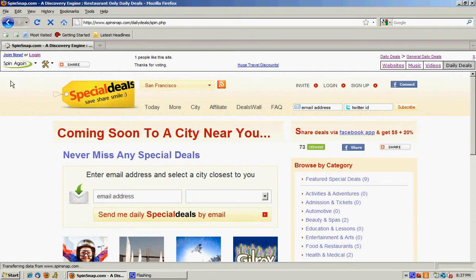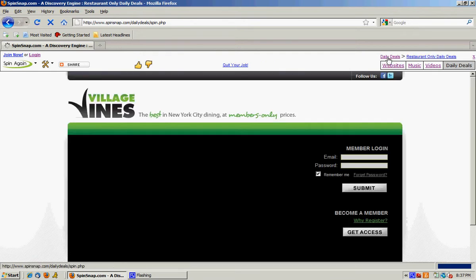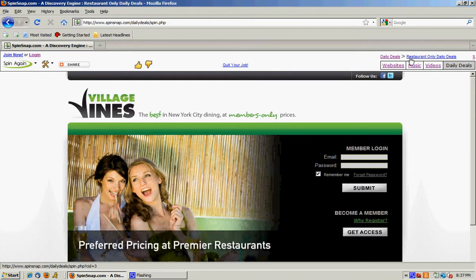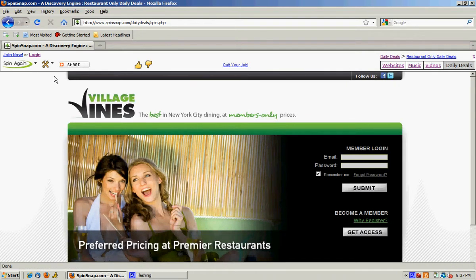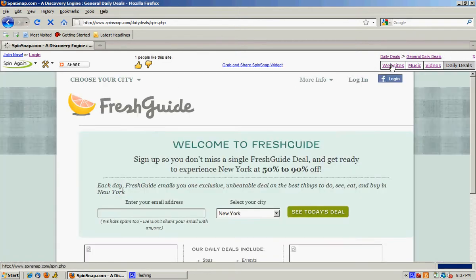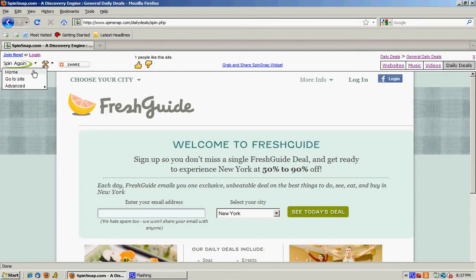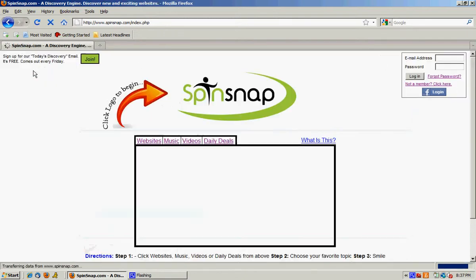And we'll click spin again one more time. Now we're in daily deals, restaurant only daily deals and let's give it one more spin. Daily deals, general daily deals. Let's go back to the homepage for a minute.